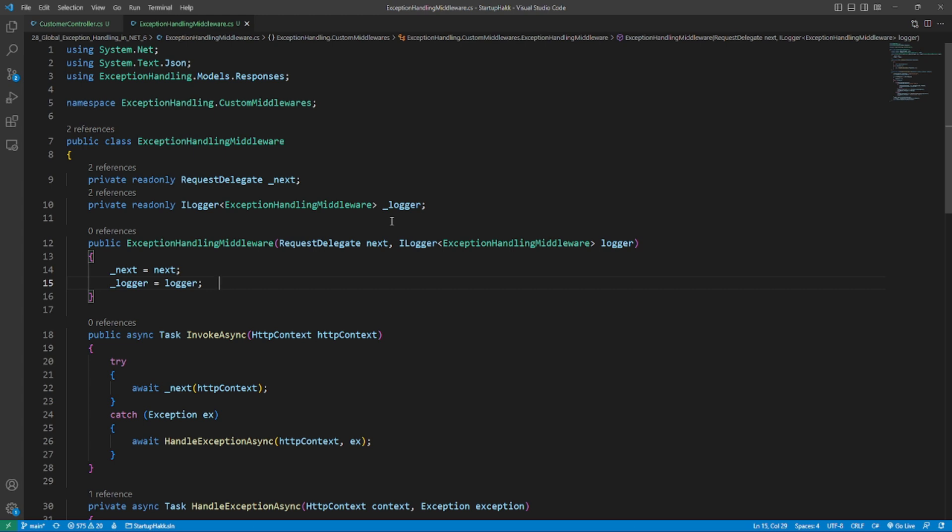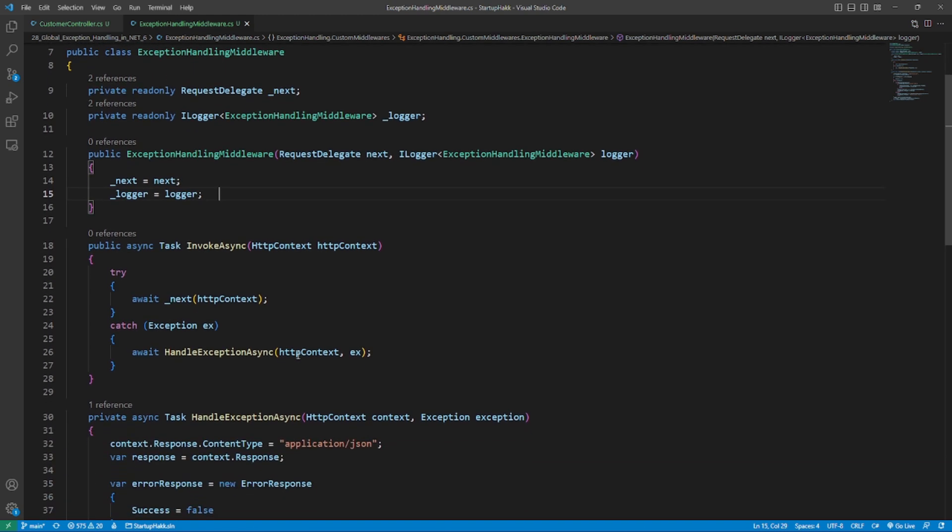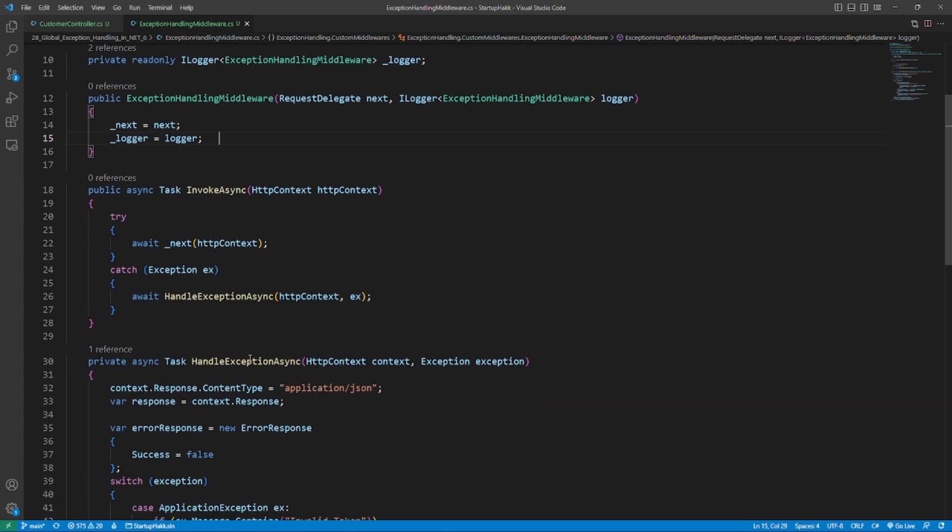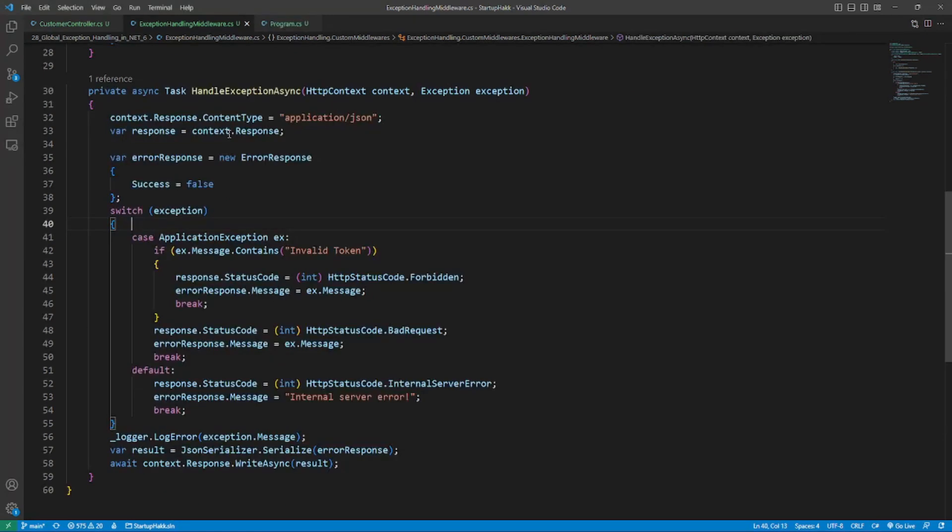If the request fails, an exception may occur and handle an exception async method will be called to capture the exception as per its type. In such scenarios, use switch statements to determine the exception type and then utilize the appropriate status code for the exception.